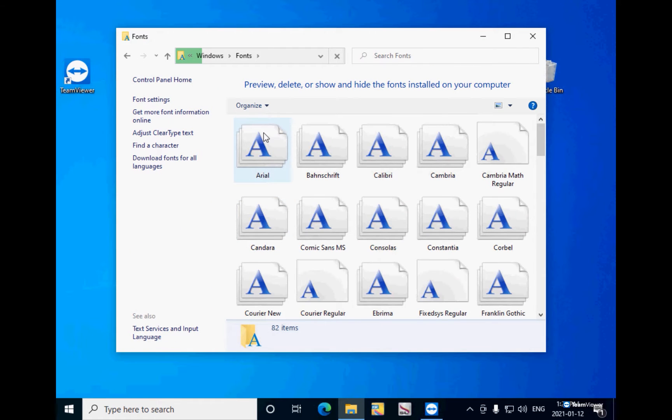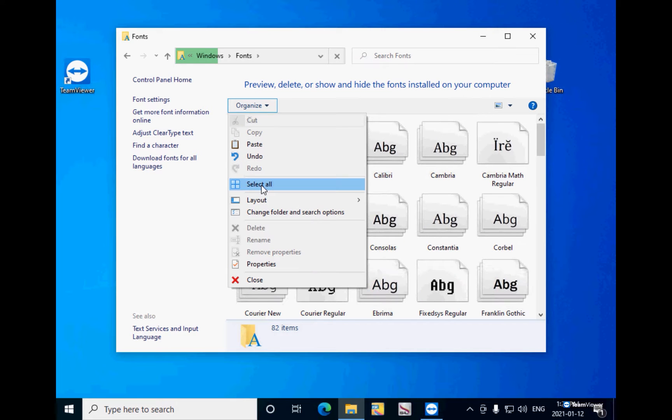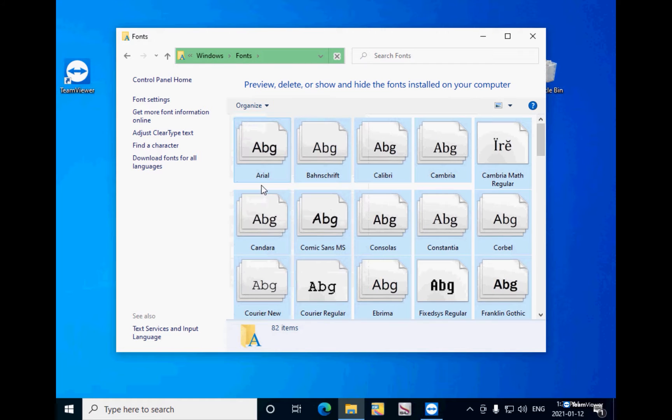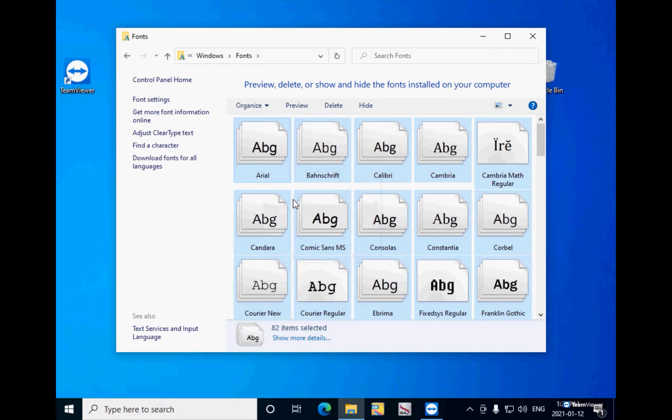Here are all the Windows fonts that you have on your system. Click on Organize, click on Select All, then right click and select Copy to copy all the fonts.